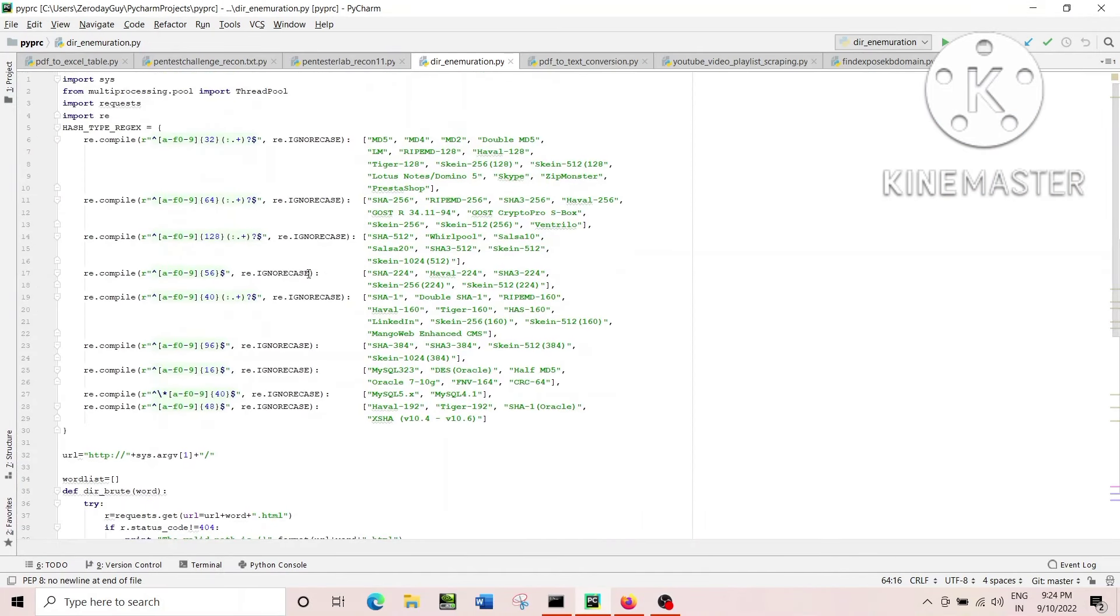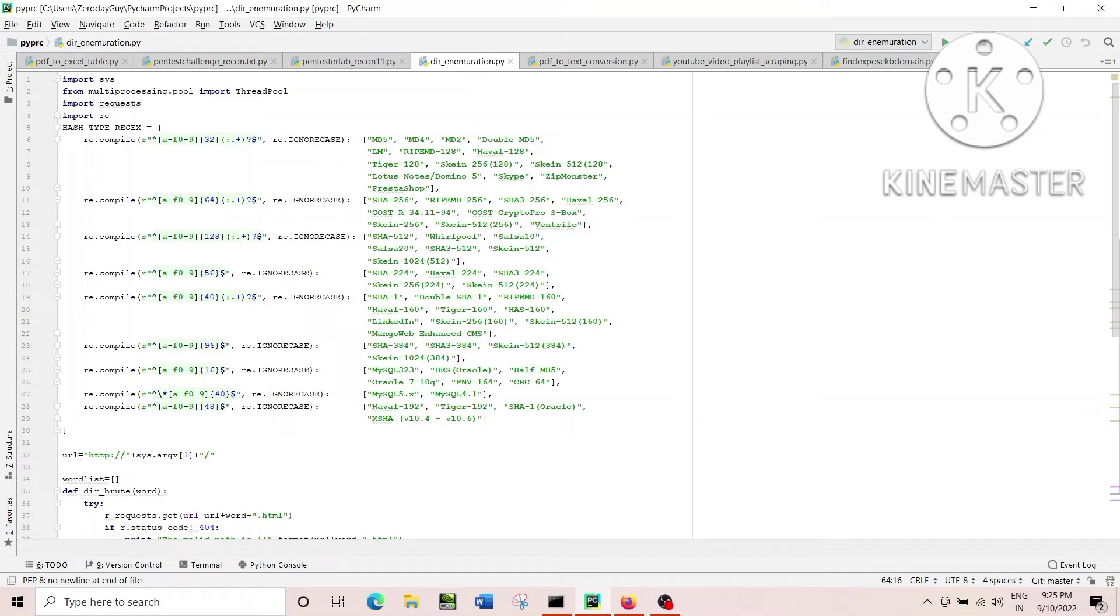At the same time, you can see there are some hash type of algorithm I have used using the regular expression module of Python. It is all because the challenge itself from THM says that we have to find out web pages having a hash stored in it. So you can see that I have just compiled all these valid hashes using regex compile.